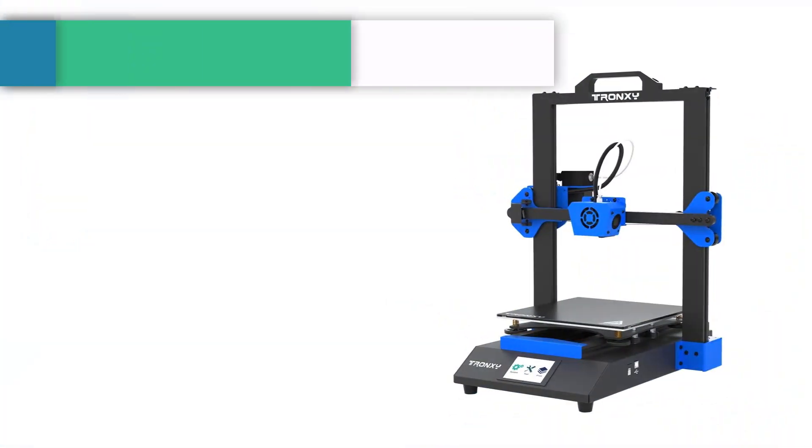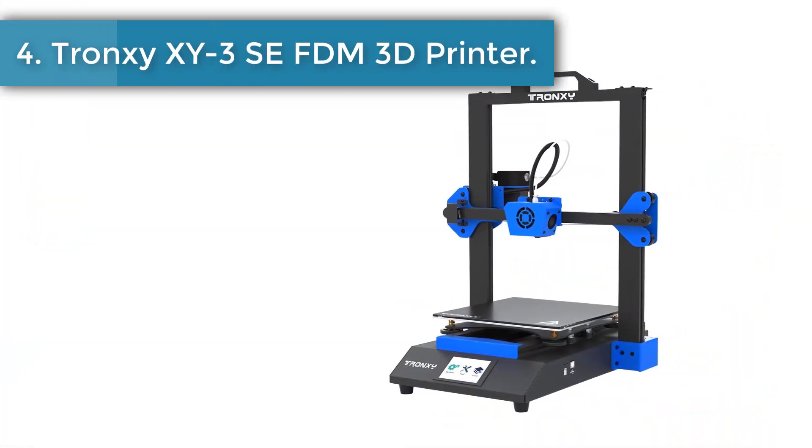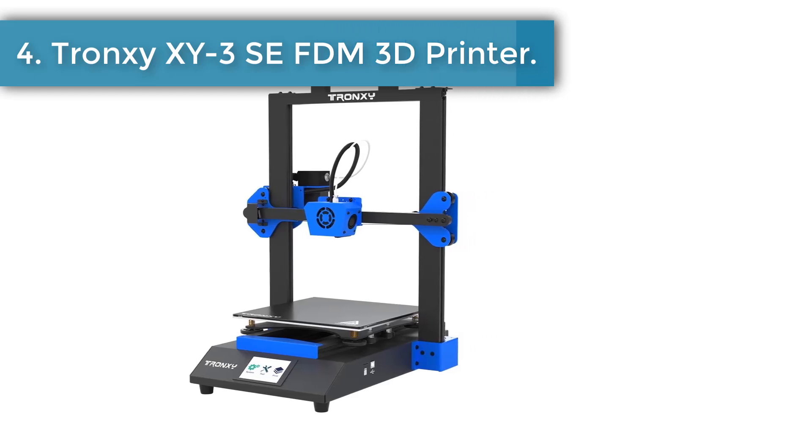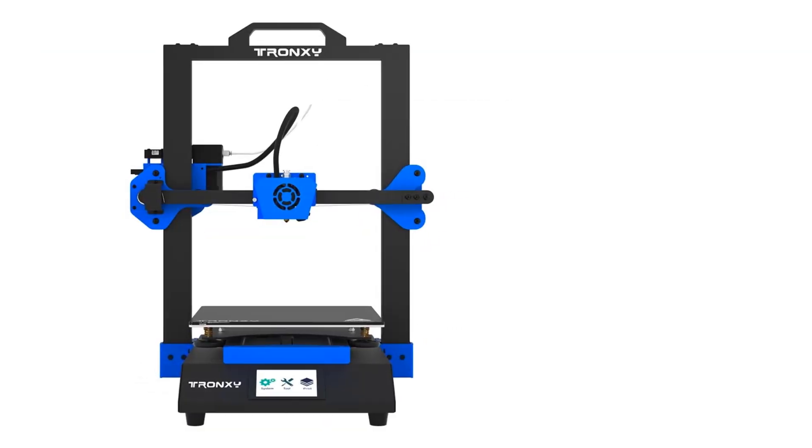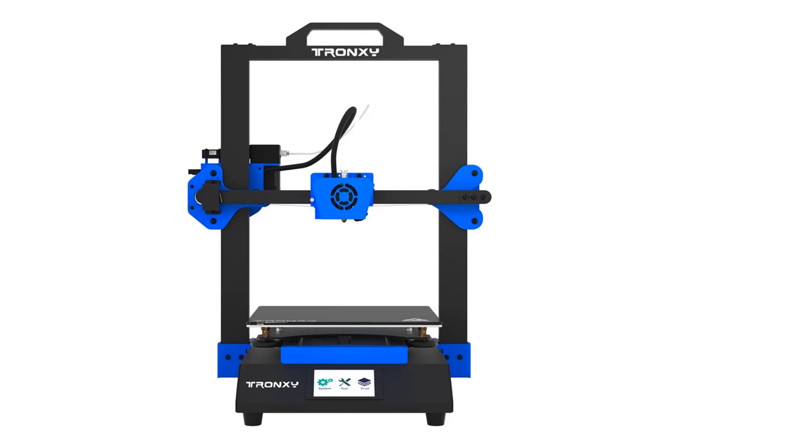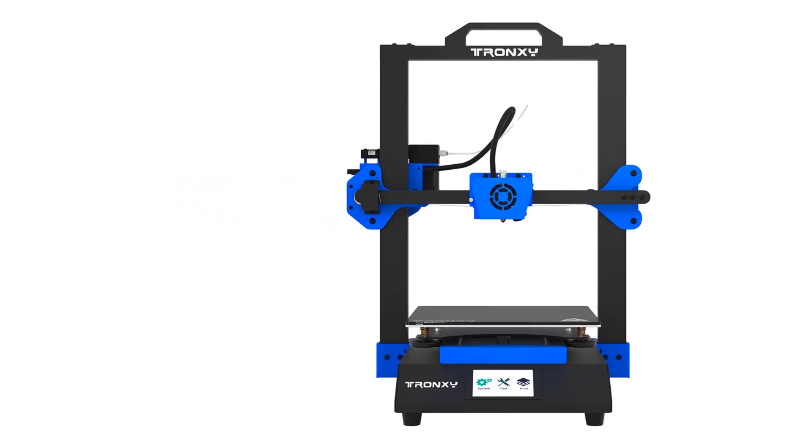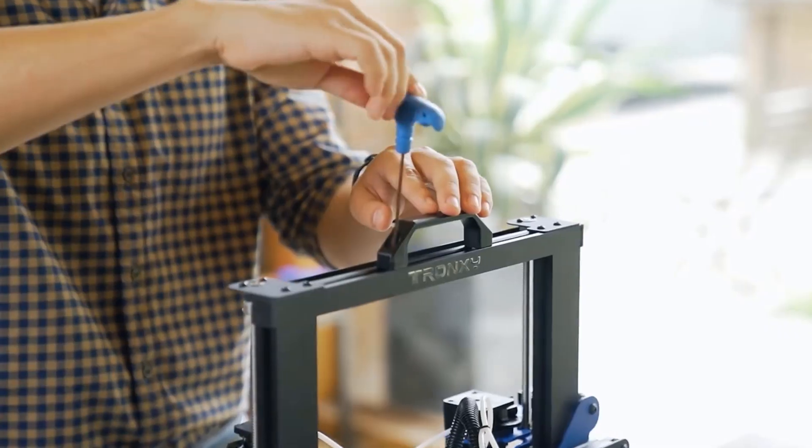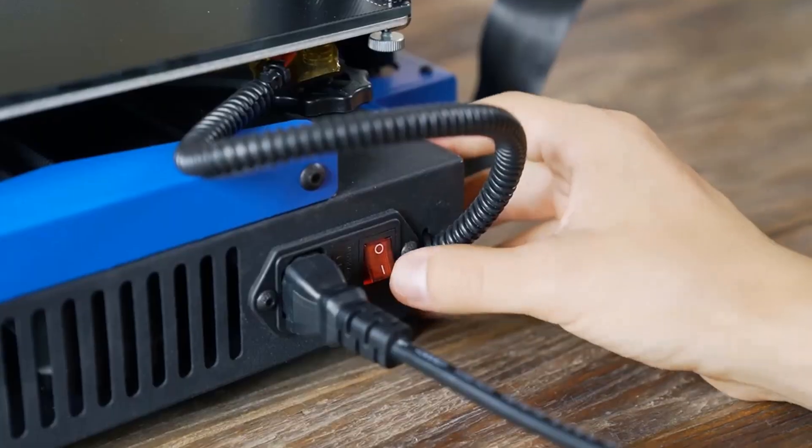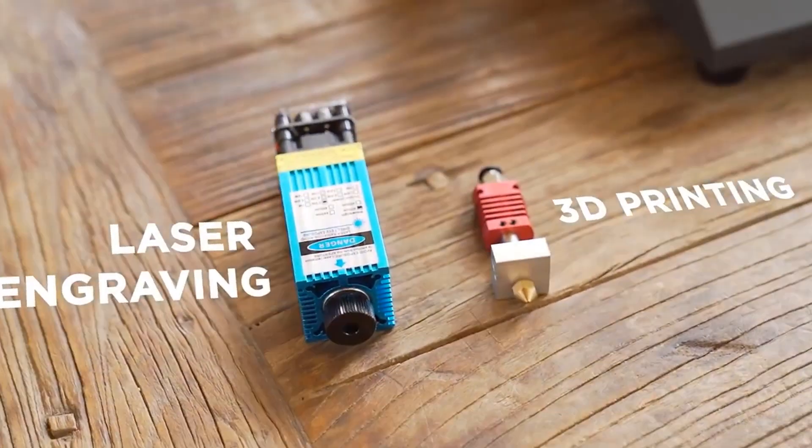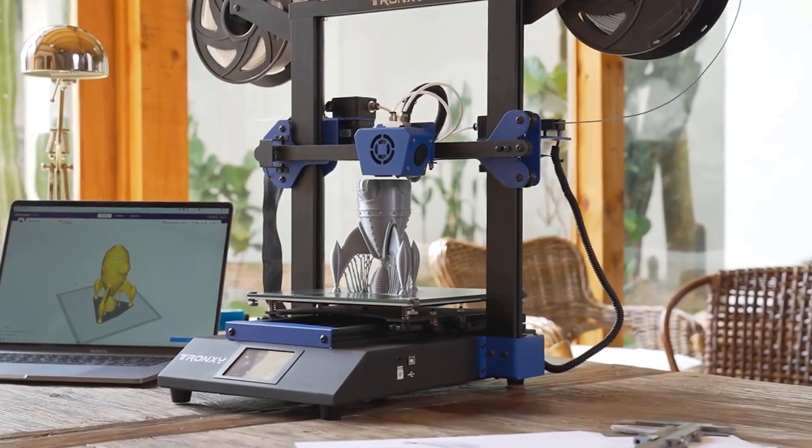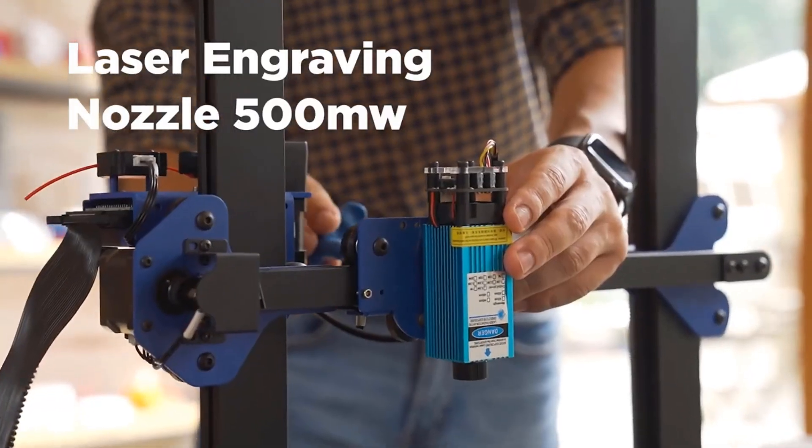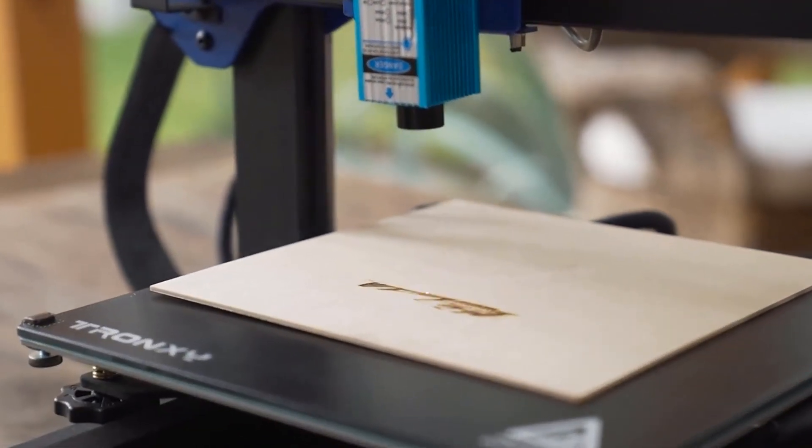Number four: Tronxy XY-3 SE FDM 3D printer. Tronxy XY-3 SE is a 3D printer kit that offers laser engraving capabilities and supports DIY 3D printing with FDM technology. It features dual extruder compatibility for various filaments and smart auxiliary leveling for enhanced user experience.